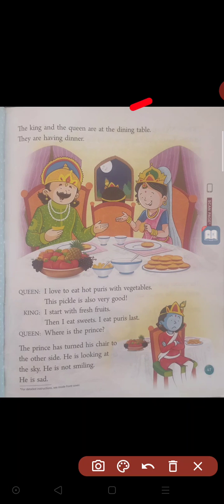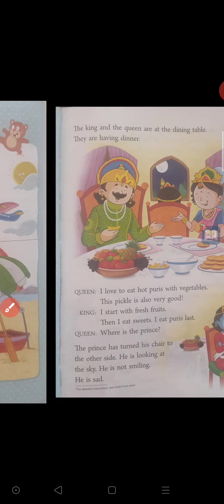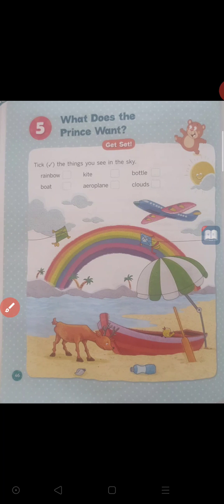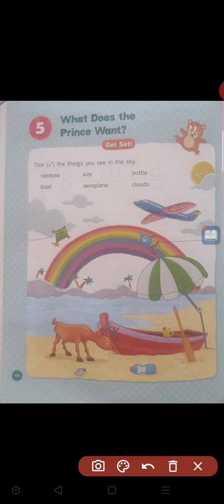Then come to this lesson now. I am reading this story. Once I will read, then I will explain to you in my next video. Now I will read this story and send it to you. So how to read this story first? Lesson number five: What does the prince want?